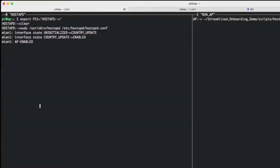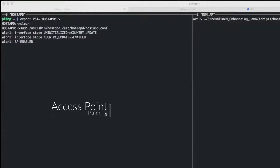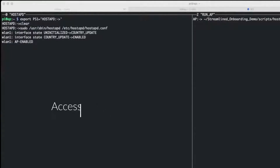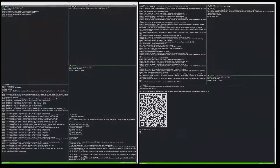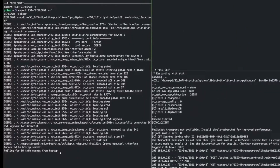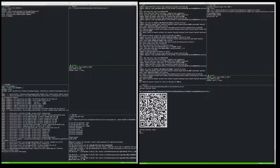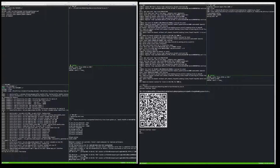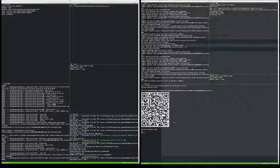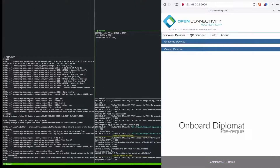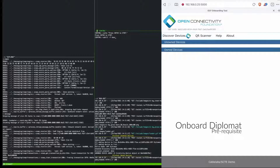In our development terminal window, we display the output from a number of processes running on the access point. We firstly have the Wi-Fi access point itself, which is providing the Wi-Fi network that the device will connect to. The access point also hosts the Diplomat component, which facilitates the communication of onboarding information during the network association step. The access point provides this information to the Diplomat as the device connects to the Wi-Fi network via Wi-Fi Easy Connect.